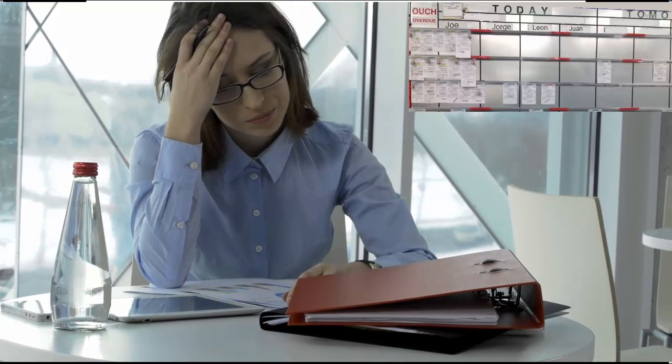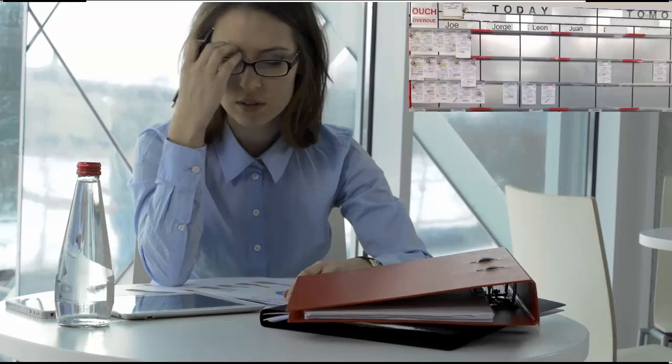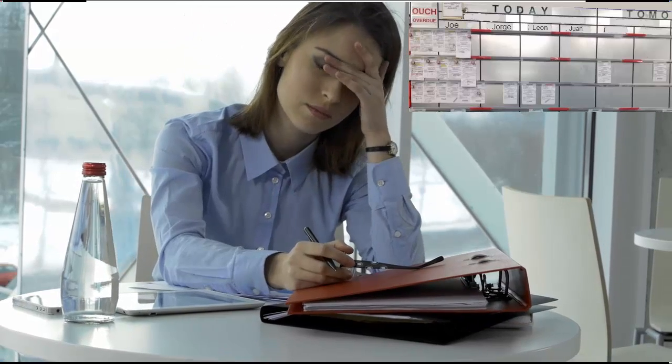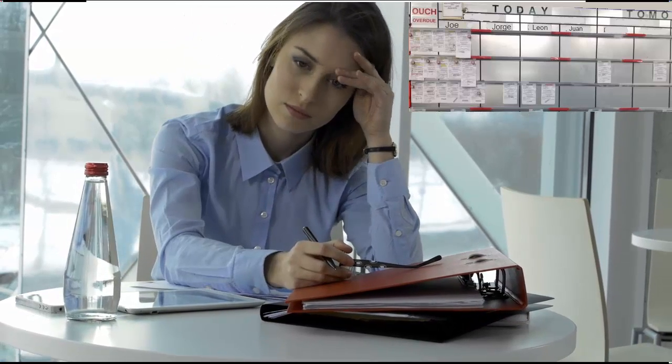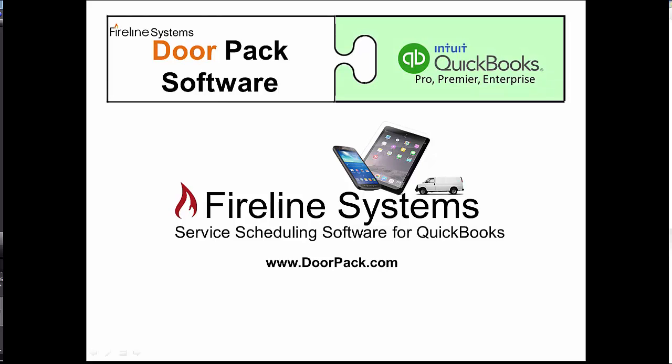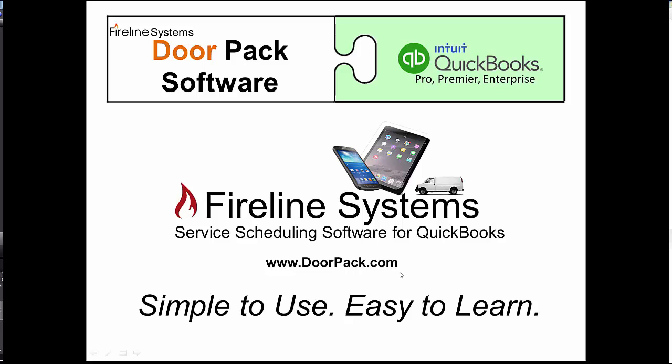There's nothing worse than entering the same information over and over again or digging through filing cabinets. The answer is DoorPack service and installation software, designed specifically to plug into your QuickBooks software. Simple to use and easy to learn.